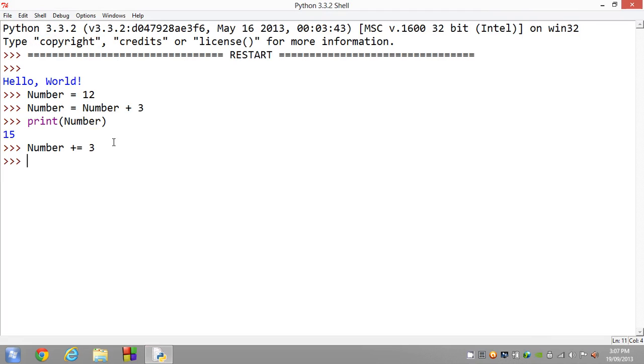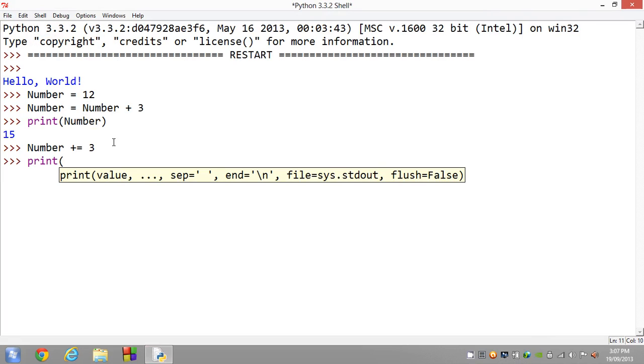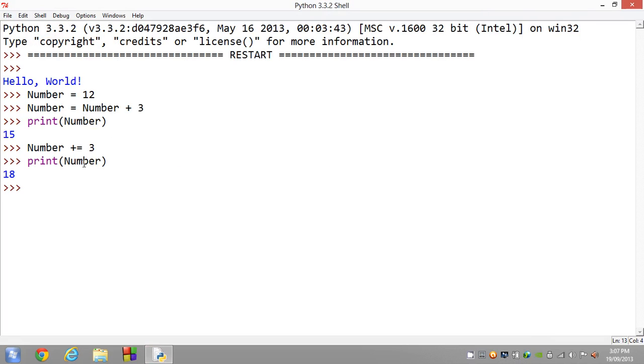If we do the exact same, we should still get 18. We still get 18. You can also do number minus equals, times equals, or division equals.